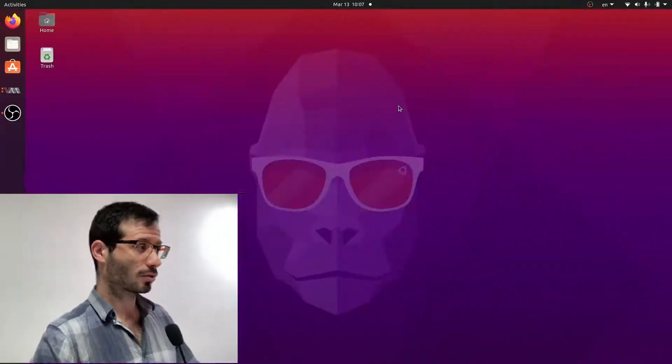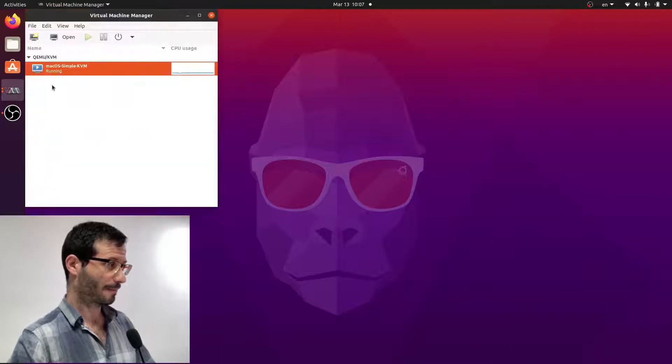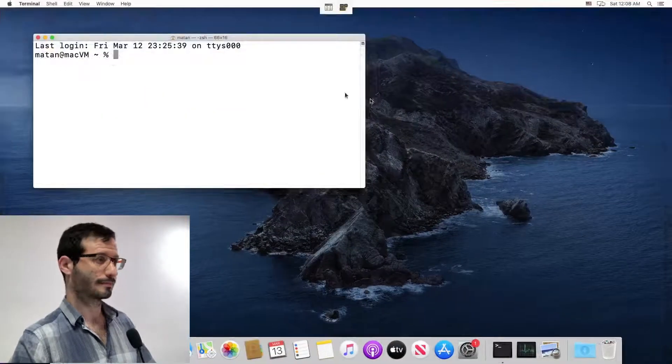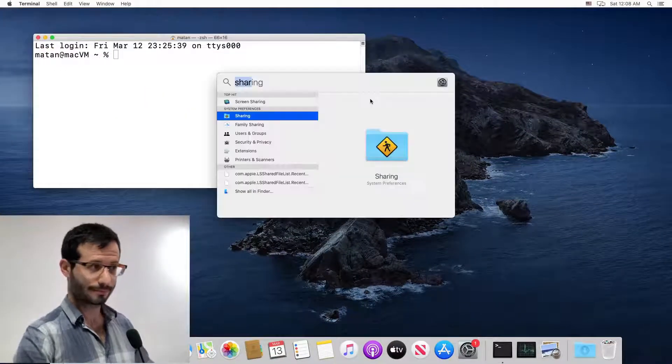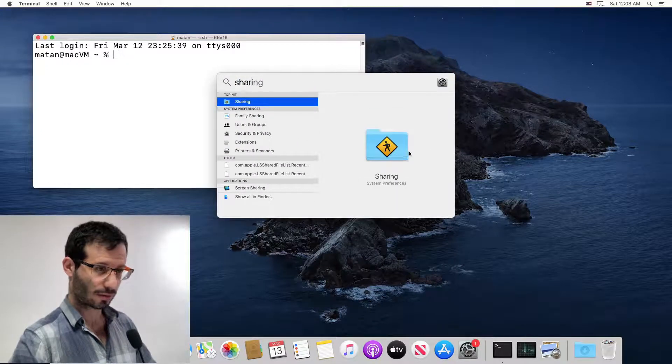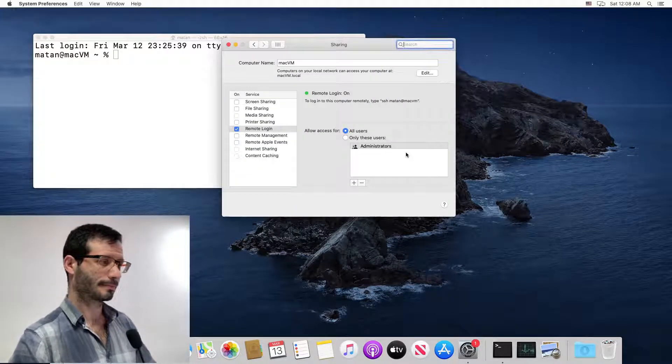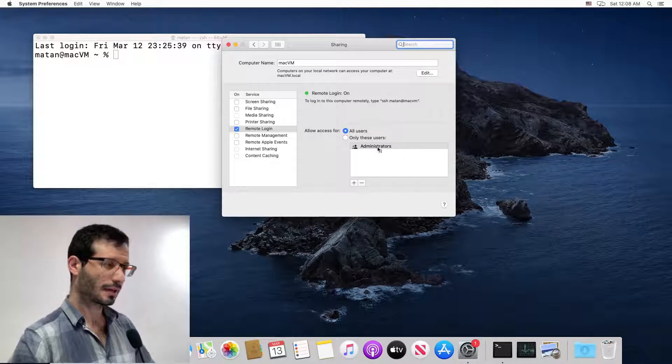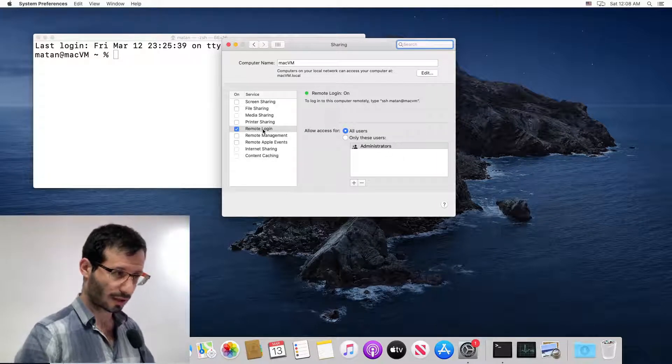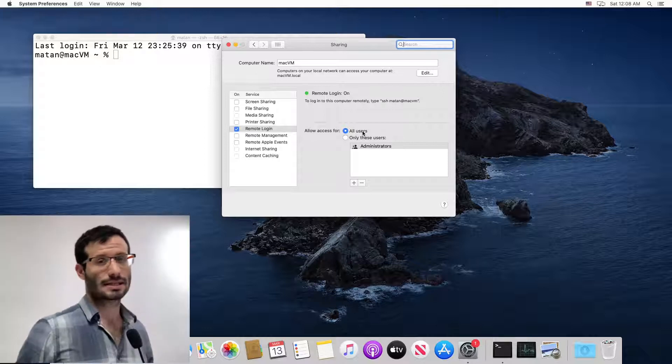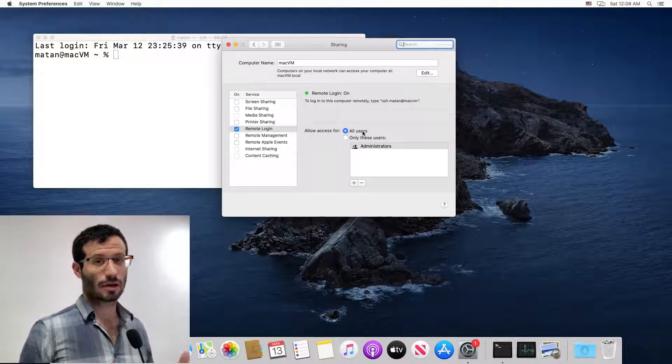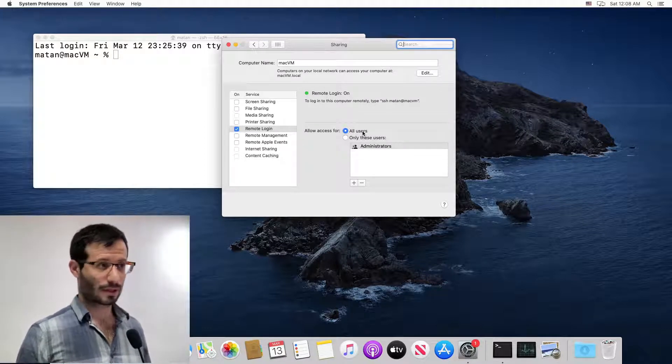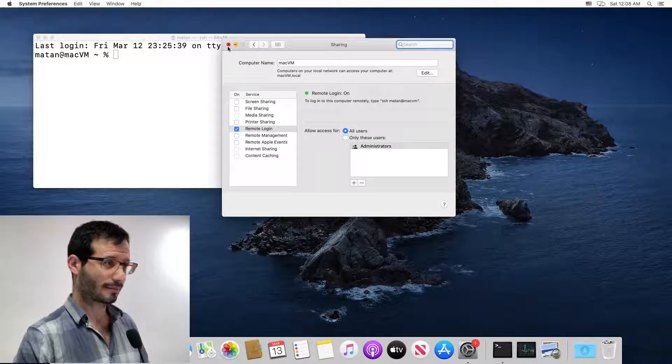Let's start by seeing how we can access the macOS file system from the Linux host. The first thing we're going to do is open the virtual machine, the macOS virtual machine, and we need to look for sharing. Look for this icon, and here you need to turn on remote login and make sure that you're allowing access to all users. What it does is enabling an SSH server on the macOS virtual machine and that's it.